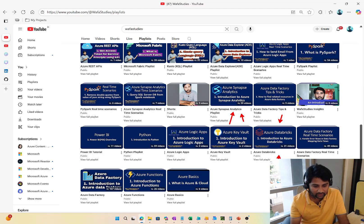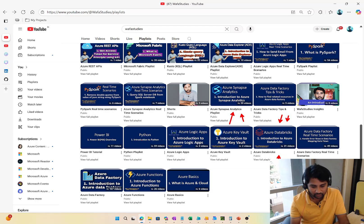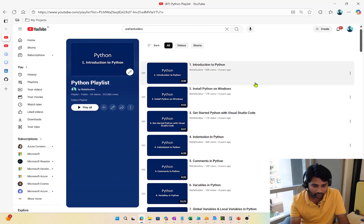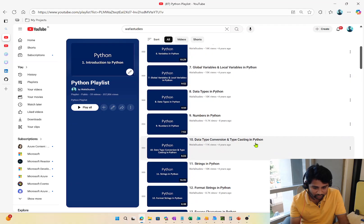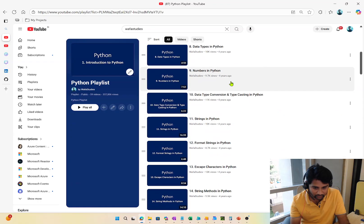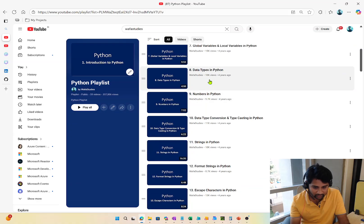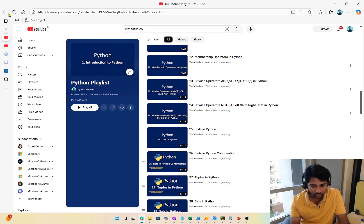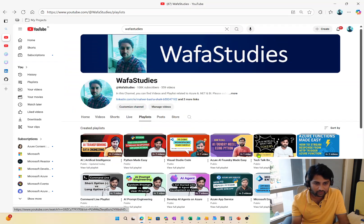In both Synapse and Databricks, you actually write code in Python language using the PySpark library. So once you are done with Data Factory, Python language becomes important. If you already know Python programming, you don't need to go through the Python playlist. If you don't know Python, go through the playlist at a high level — you can skip from around video 8 to video 24 as those cover operators that most people already know.